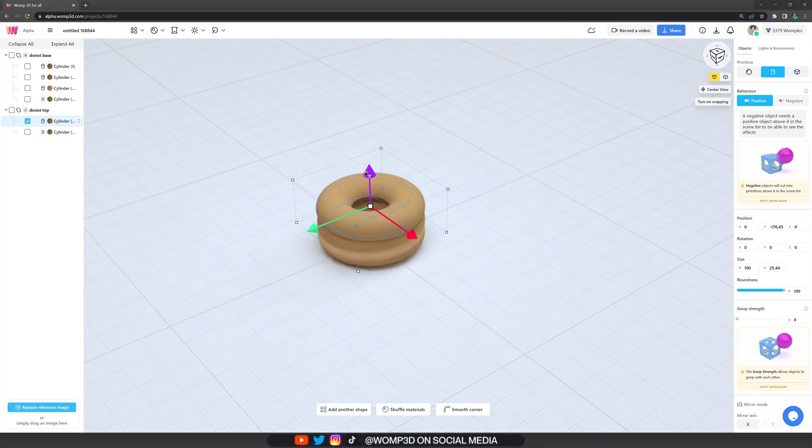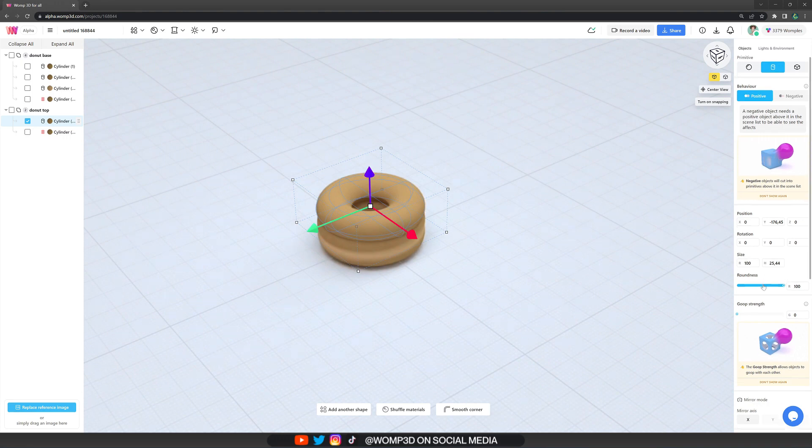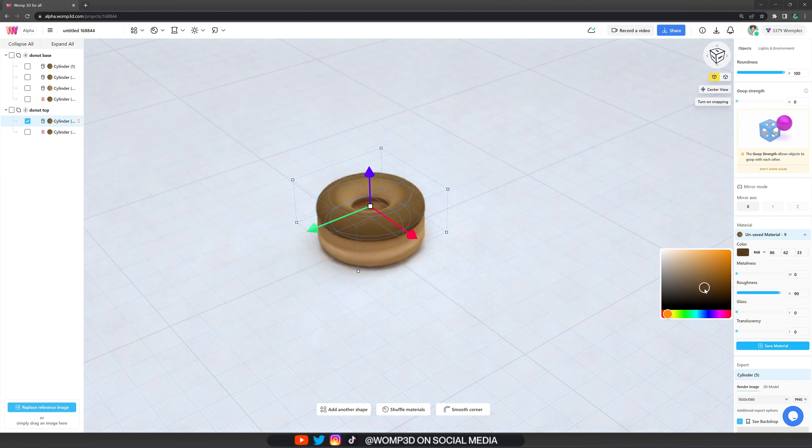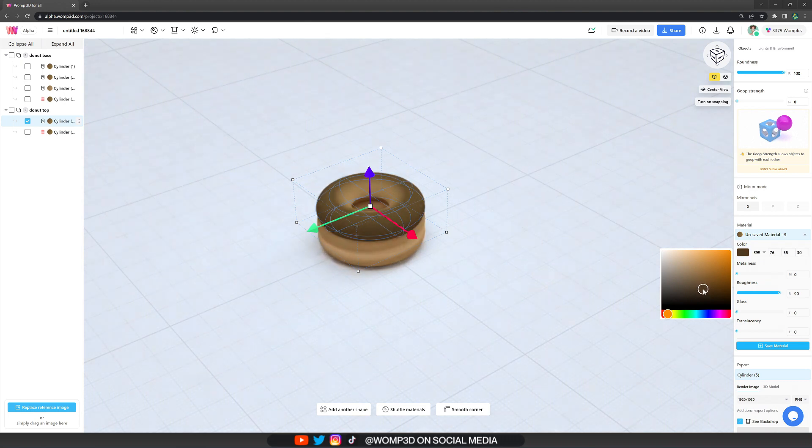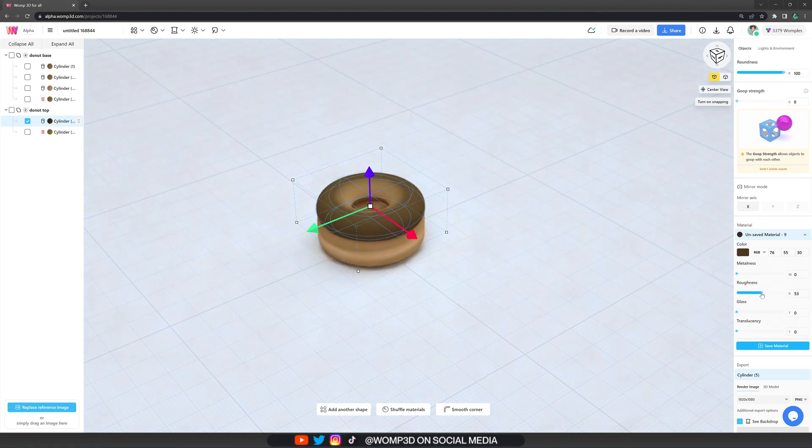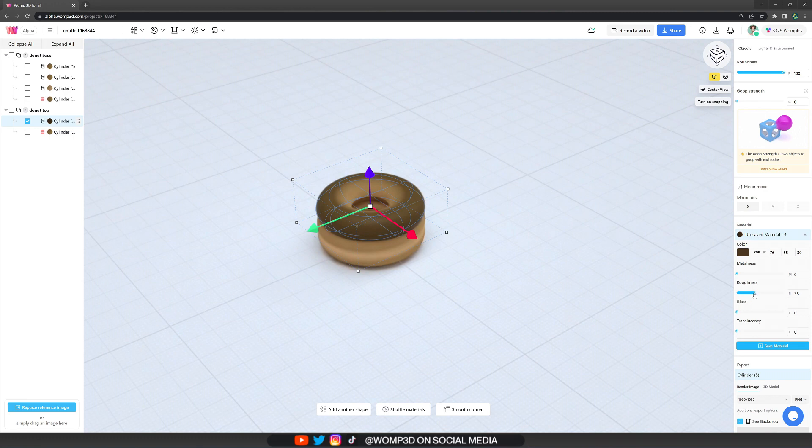Change the color to something that's more like, this is now the sugar coat, the top of the donut. And here you can of course make everything. You can make a chocolate donut, strawberry, banana, whatever you like. For this we want to bring down the roughness a little bit because the sugar coat is usually a bit more shiny.